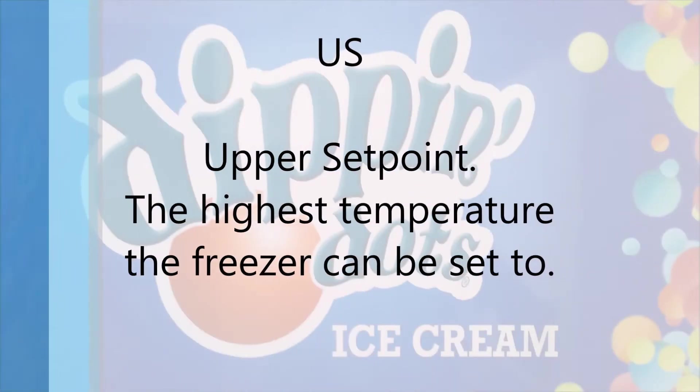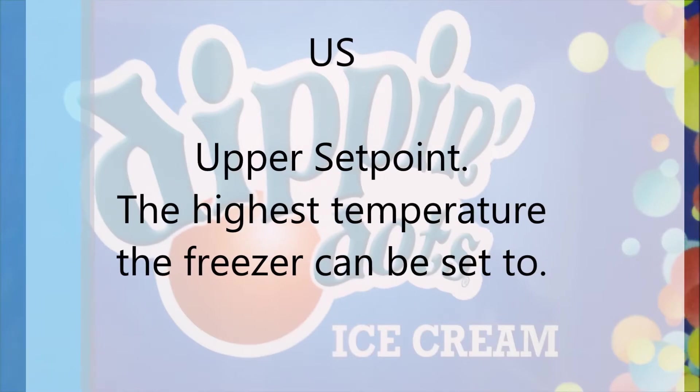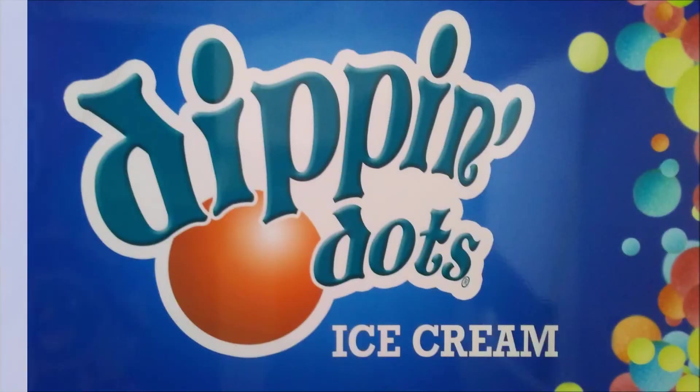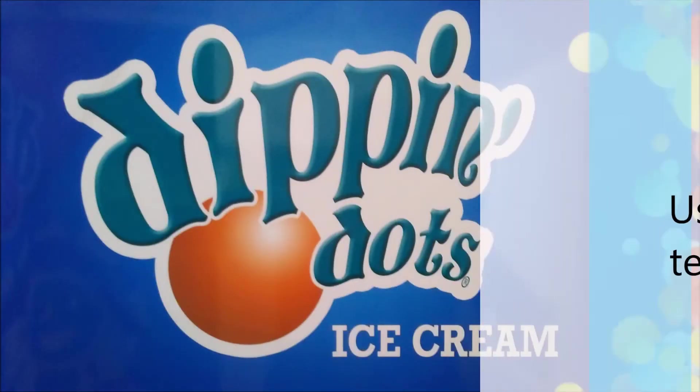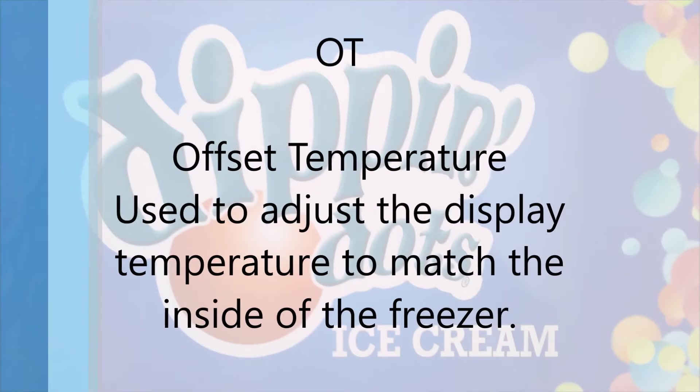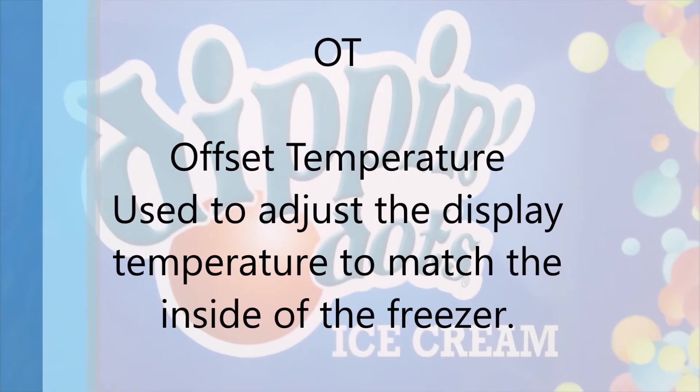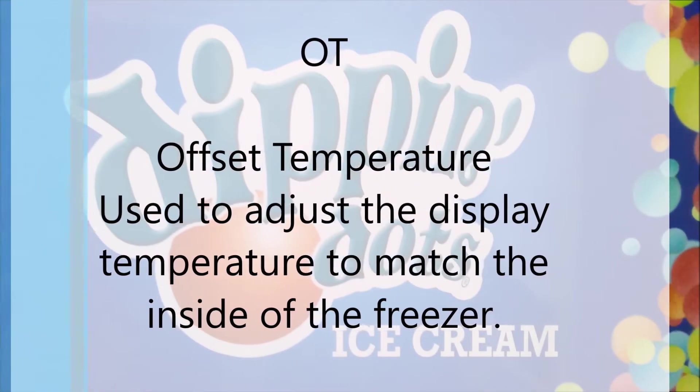US is the upper setpoint. It's the highest temperature the freezer can be set to. OT is offset temperature used to adjust the display temperature to match the inside of the freezer.